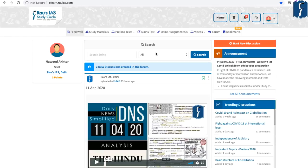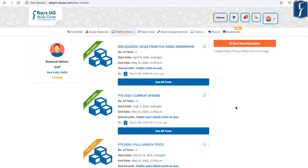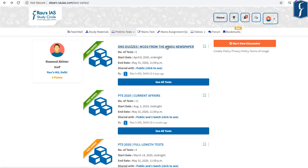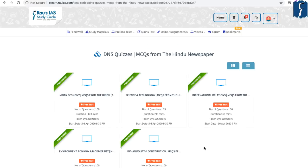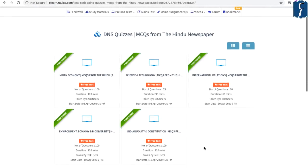Apart from your daily DNS quiz, we have also uploaded subject-wise DNS quiz. To go to the subject-wise DNS quiz, go to the prelims test and click on the test series. There you can see DNS quiz or MCQs from The Hindu newspaper. Click on MCQs from The Hindu newspaper or DNS quizzes and you can see the different DNS quizzes of different subjects which have been uploaded.